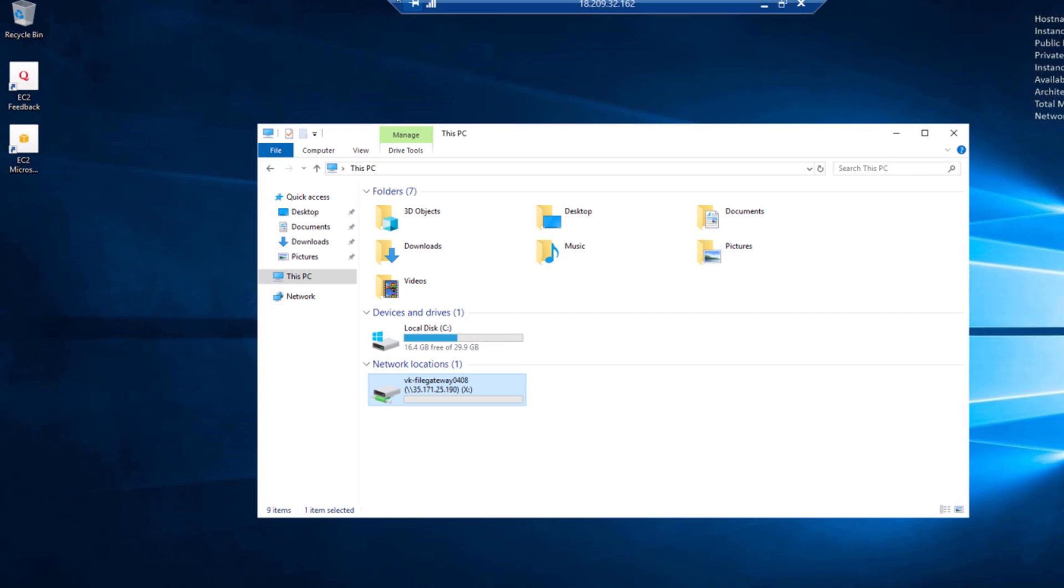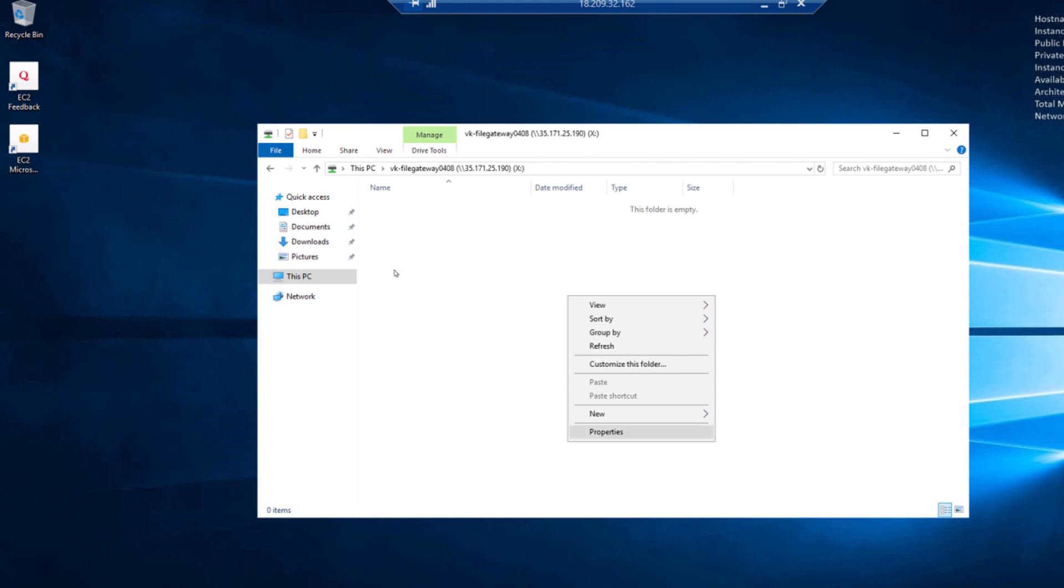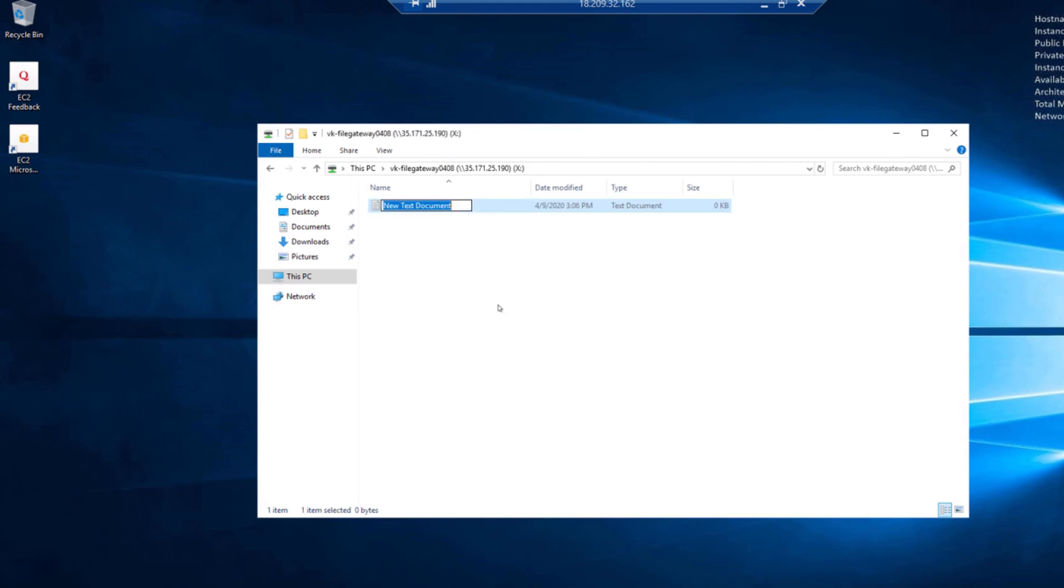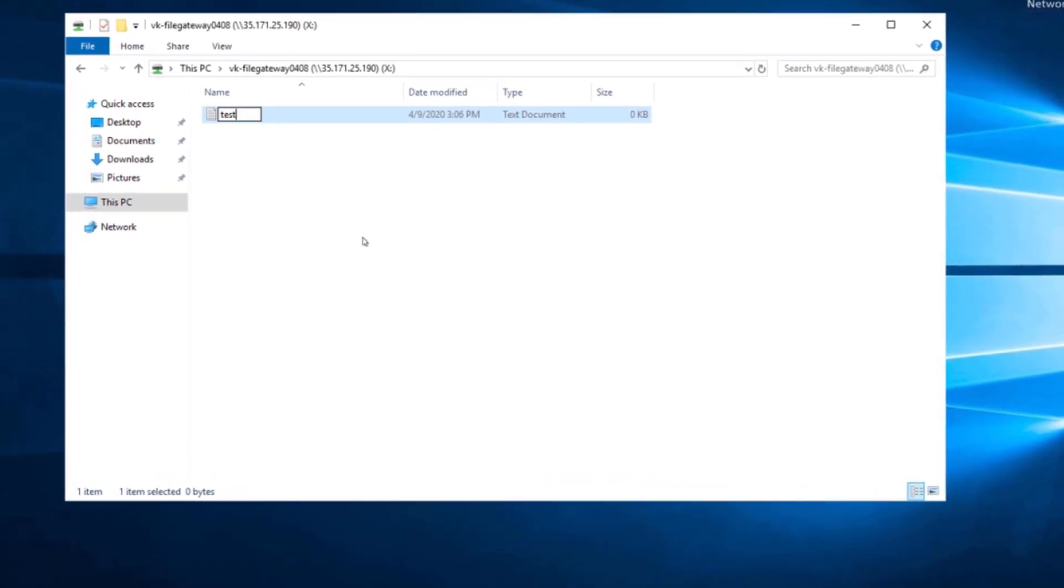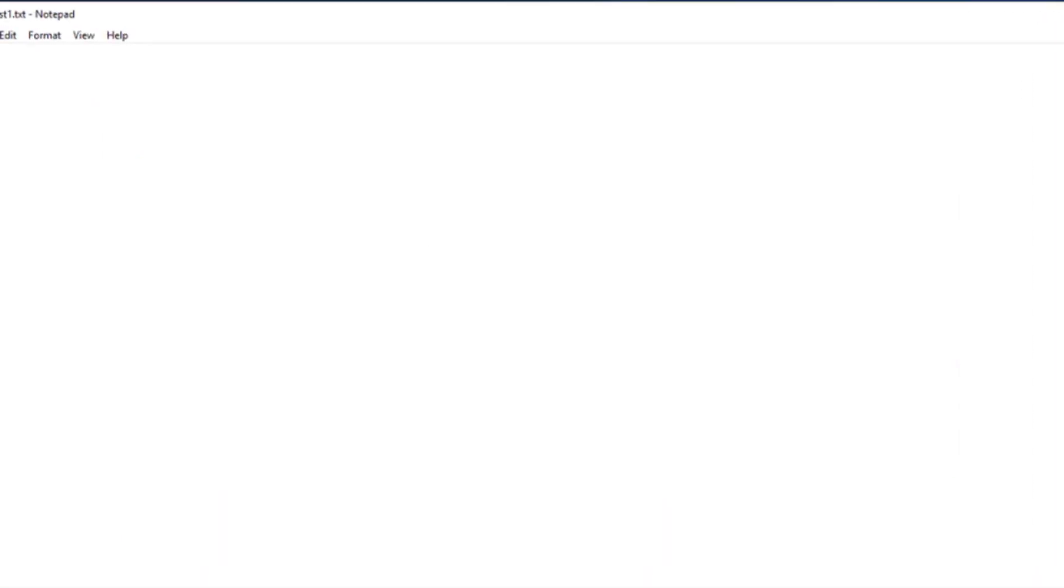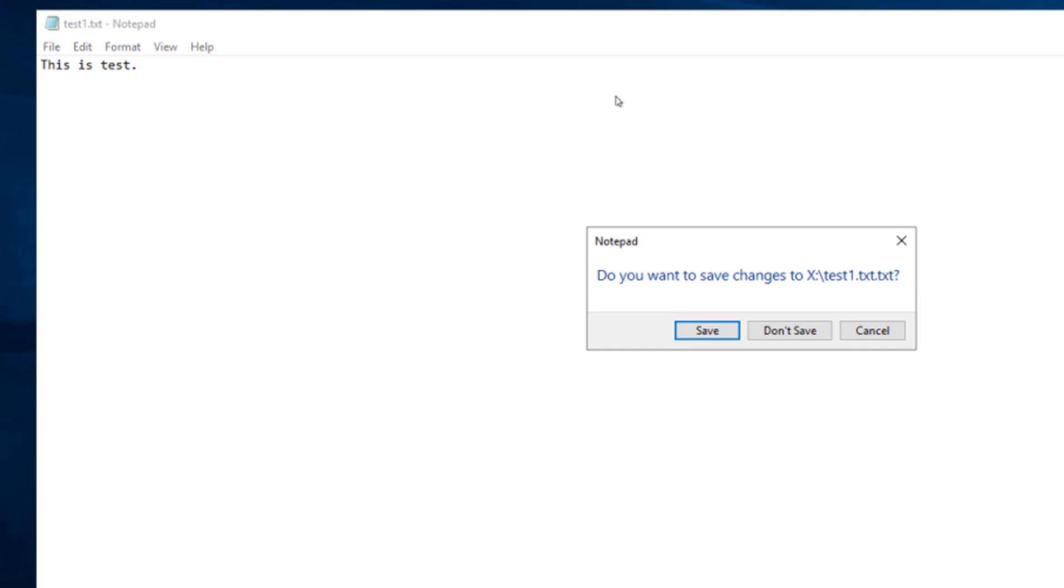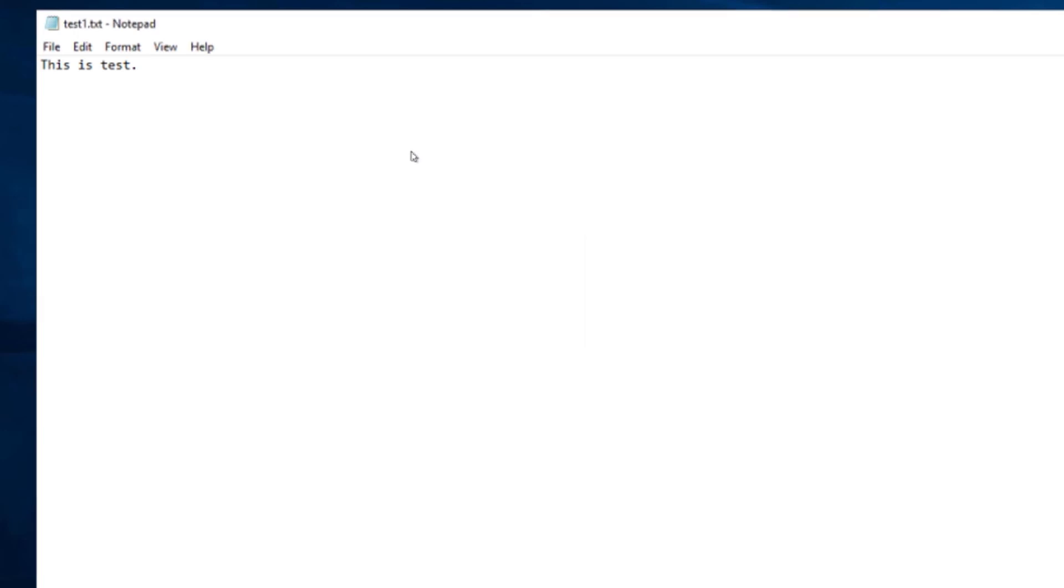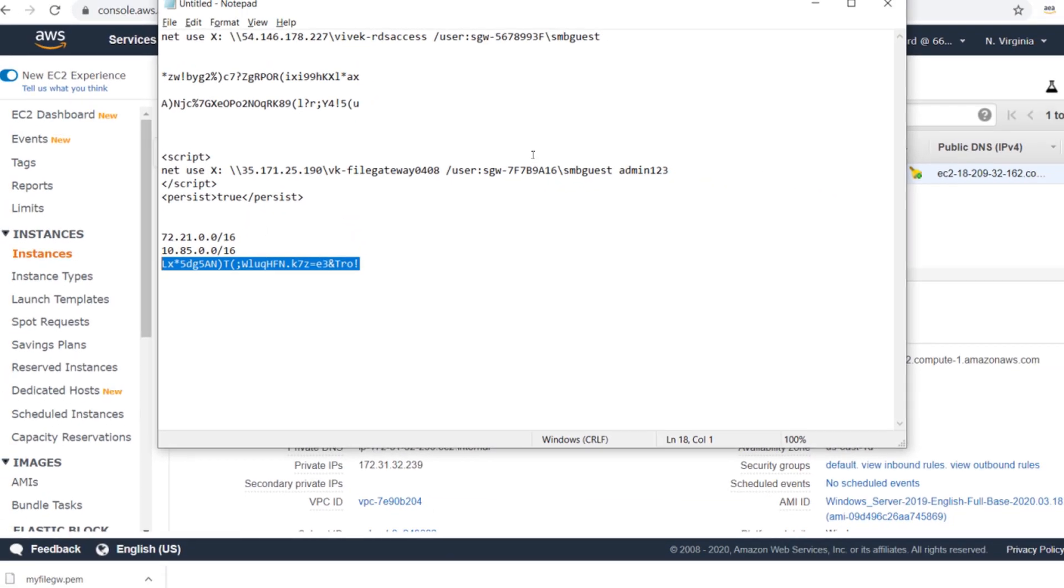If you go here in the server you can see the file gateway is there. I'm going to create a new file and see if it's working. Let's say I will create a test document, test1.txt. This is test. I will save it.